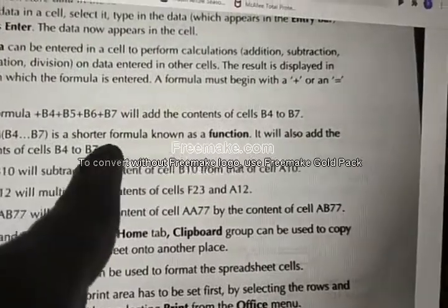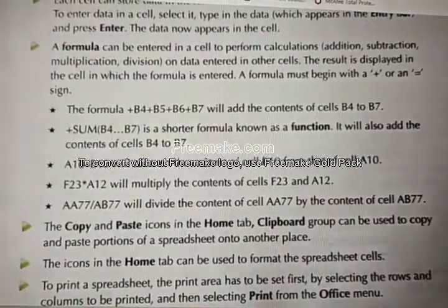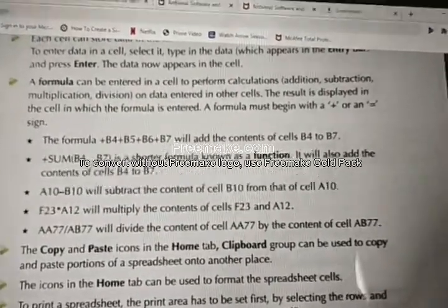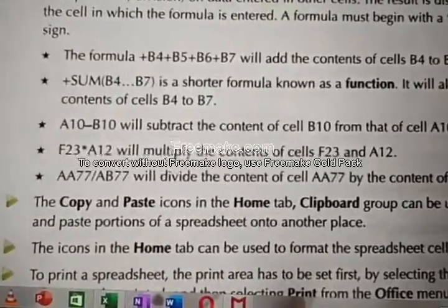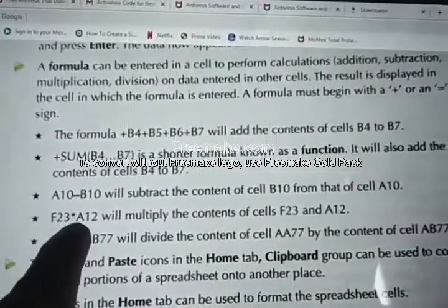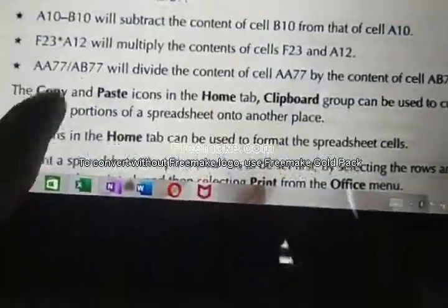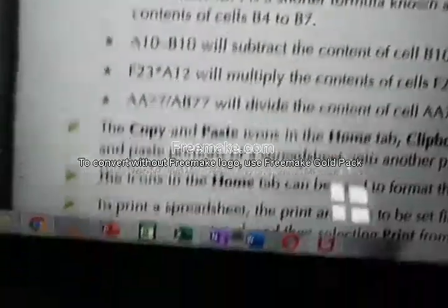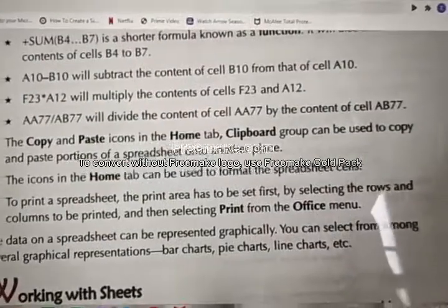The SUM formula is a shorter formula known as a function. It adds the same contents as the plus method — both perform the same calculation, just written differently. When we use the SUM formula it is called a function. For subtraction, use the minus symbol between cell references. For multiplication, use the star (*) symbol. For division, use the slash (/) symbol between cell references.